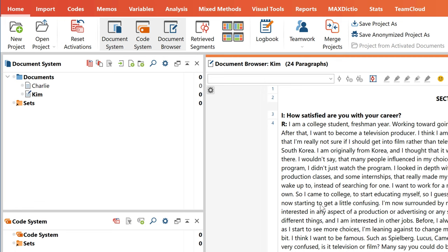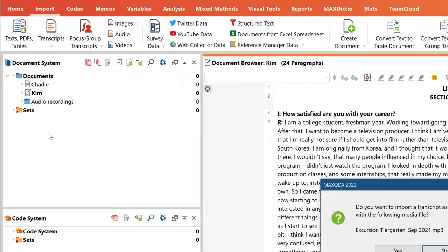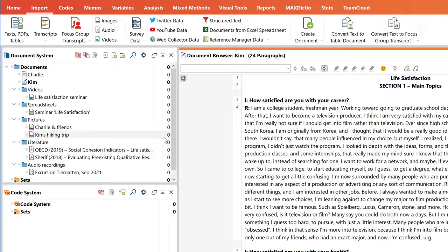Alternatively, you can also import your data via the menu or directly from Windows Explorer or MacFinder using drag and drop. Now that we've imported our data, it makes sense to organize them a little bit first.